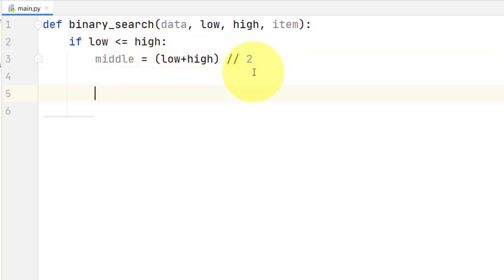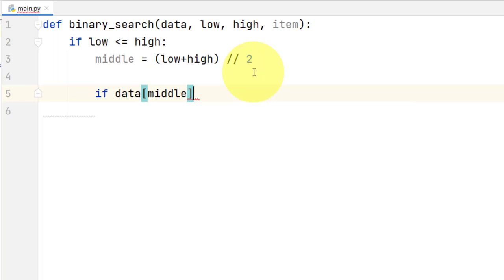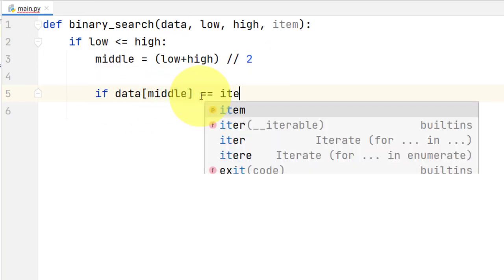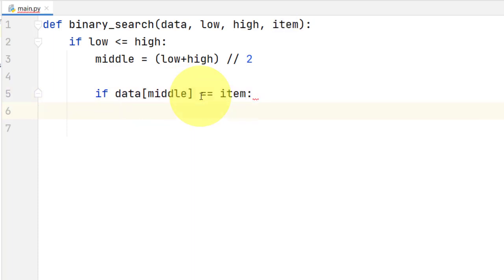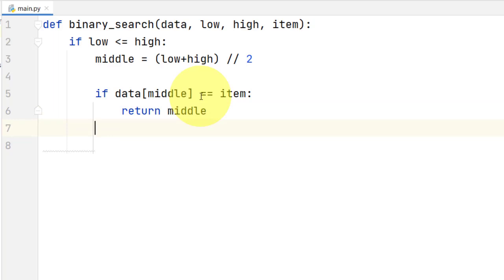After we have that middle index, we're going to check if the element at that middle index is the element that we are looking for. If the element in the data at that middle index is equal to the item that we are looking for, then we just have to return the middle index, because we found the element. Otherwise, we have to continue searching.